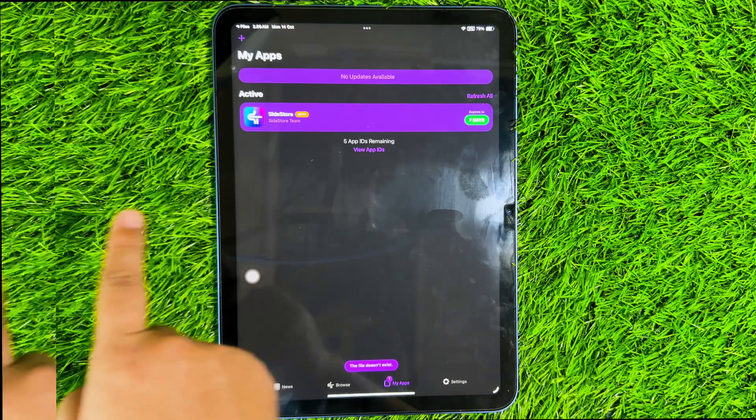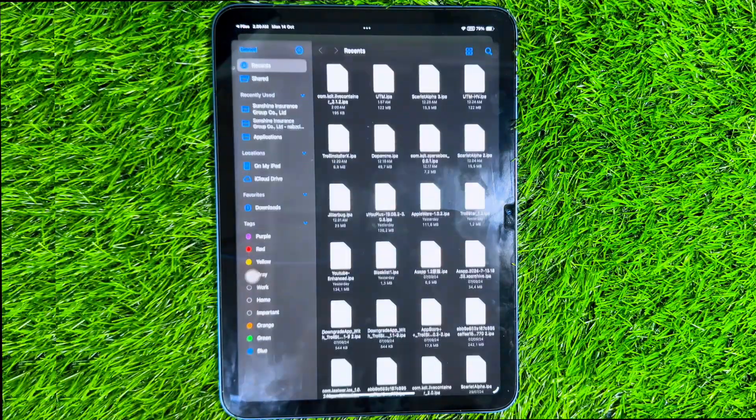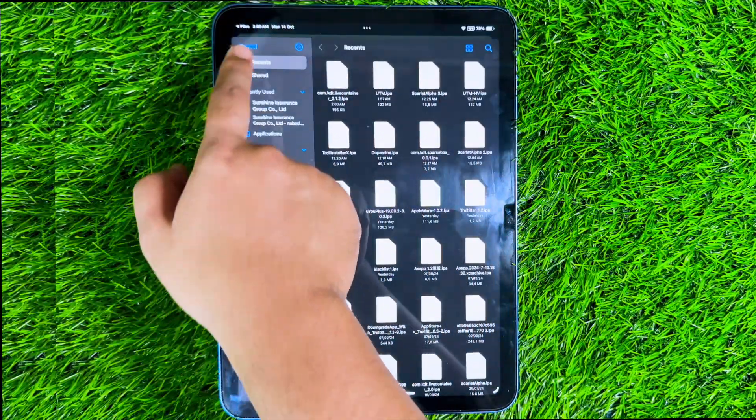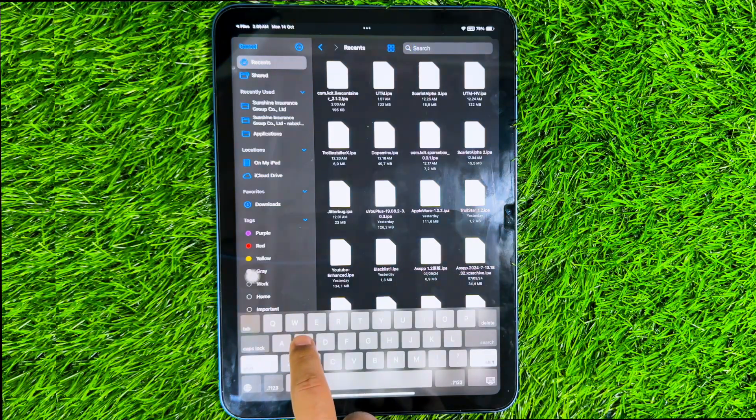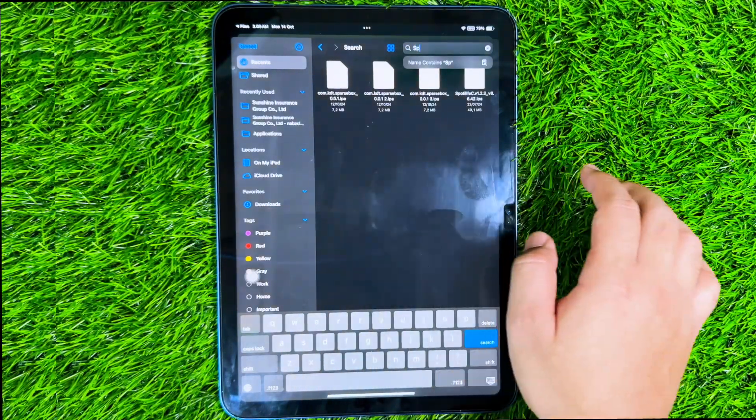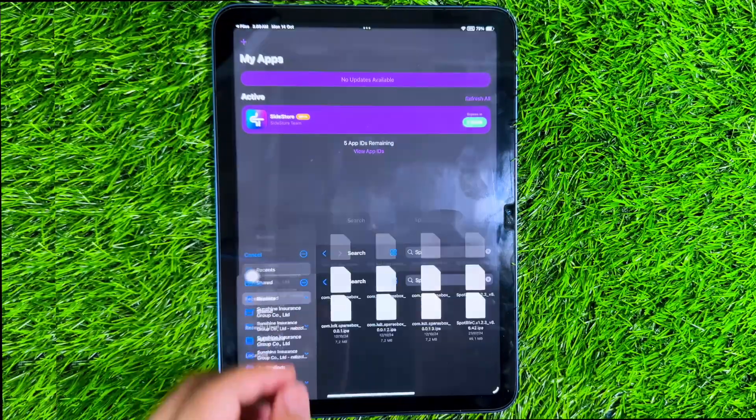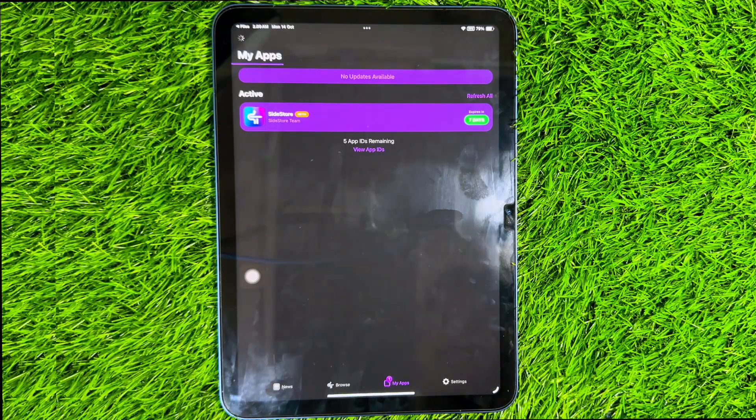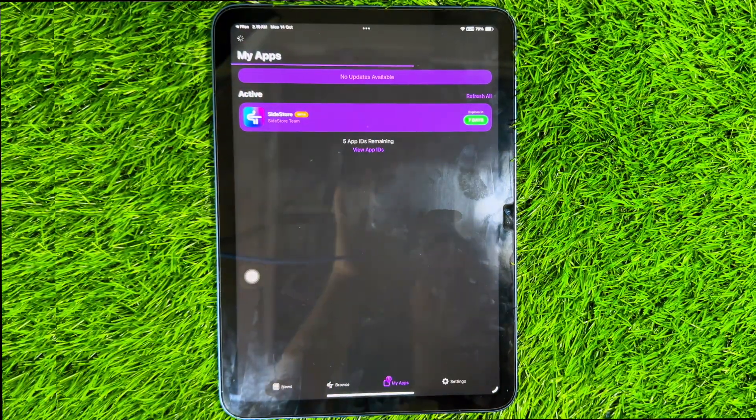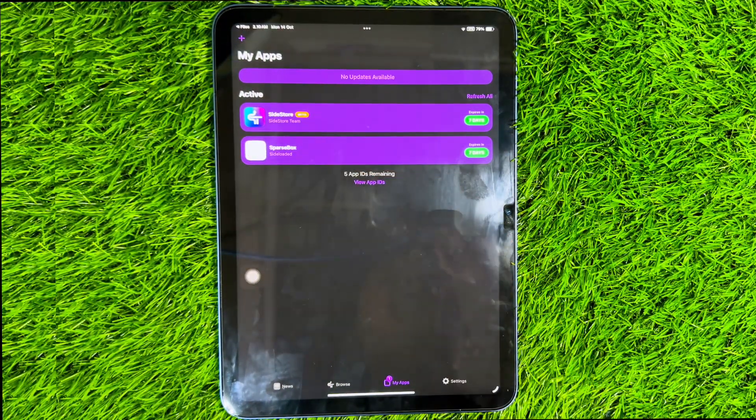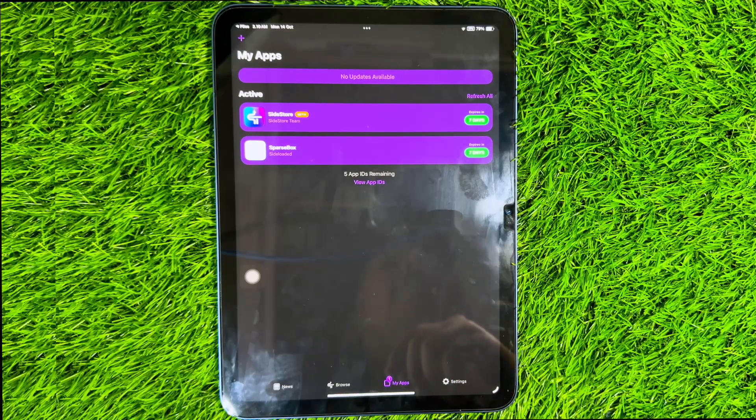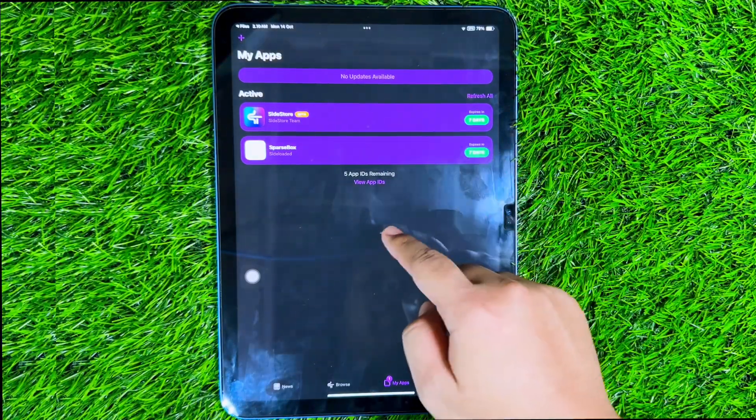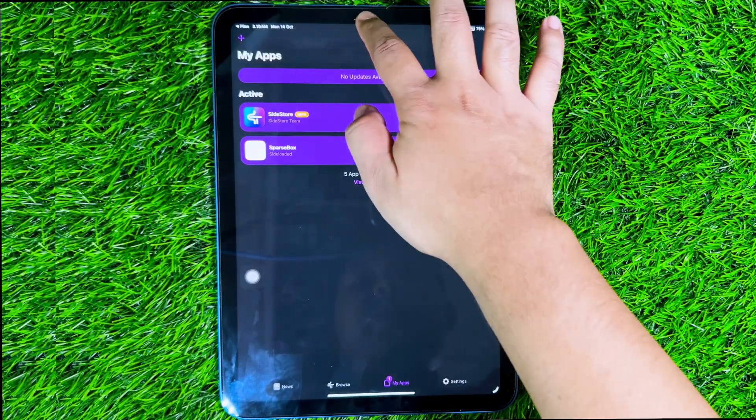Then open Sidestore. Click the plus button above. Then select the SparseBox you downloaded earlier. After that, wait for the SparseBox installation process to complete. After that, close the Sidestore app.